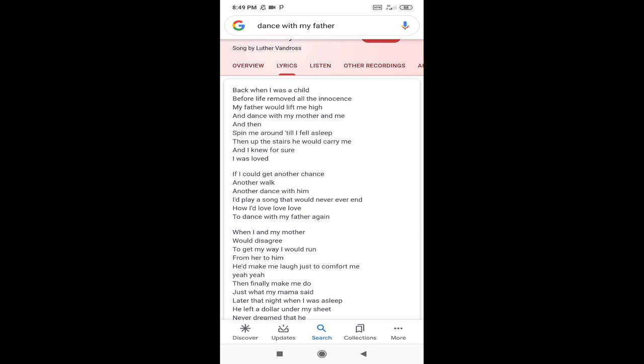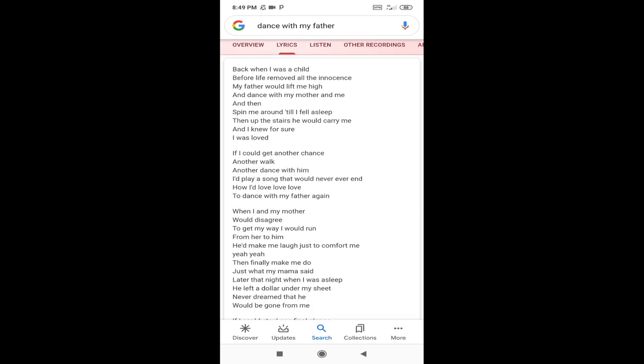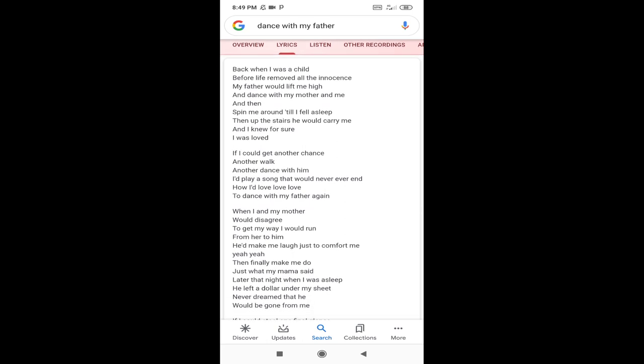If I could get another chance, another walk, another dance with him, I'd play a song that would never ever end. I would love, love, love to dance with my father again.